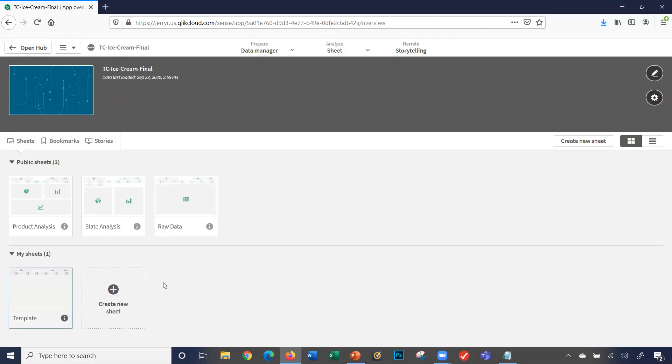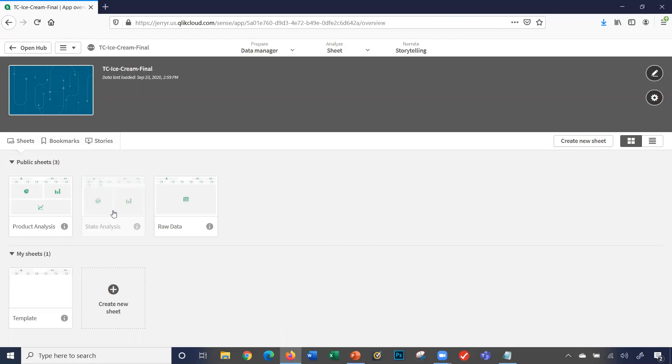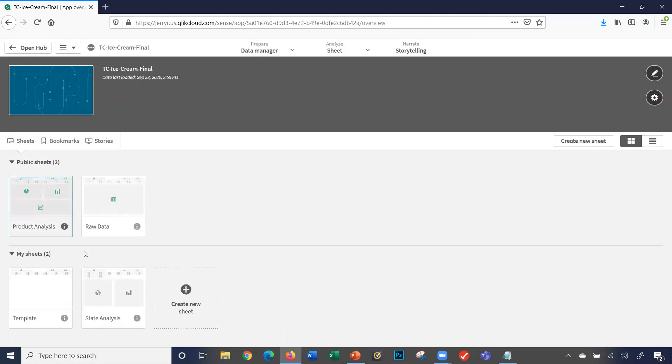And you know what, I want to change something on my state analysis sheet. Right-click on the sheet, I can make it private. So private, my sheets, I can only see. Public, anyone can see who I've shared the app with.